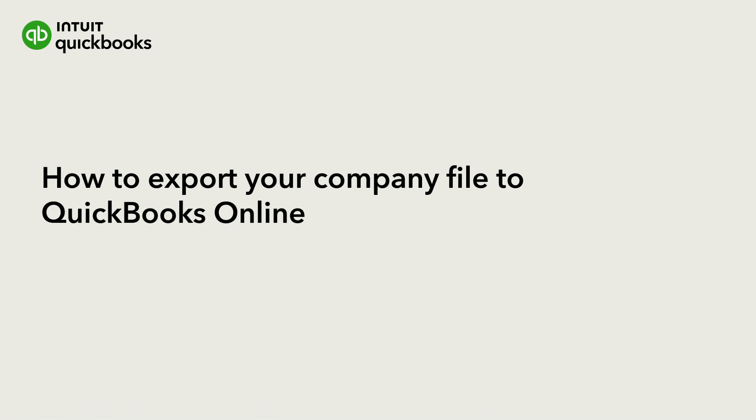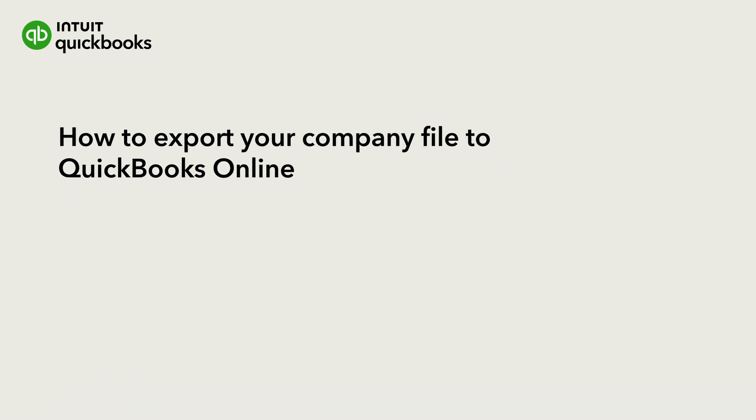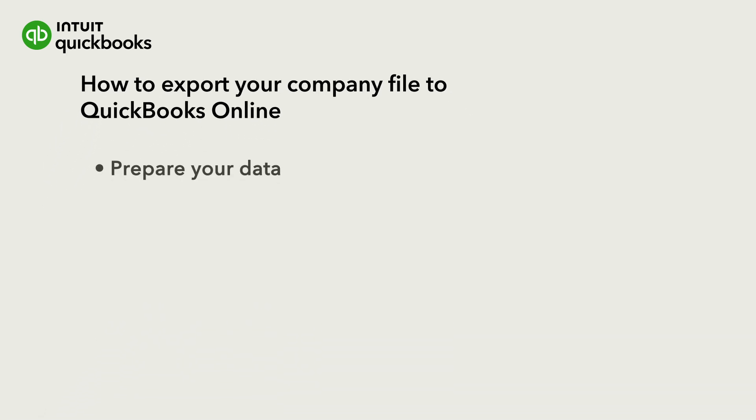Hi, this is Jason from the QuickBooks team. When you migrate from QuickBooks Desktop to QuickBooks Online, you can bring your company's info and data with you.